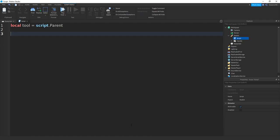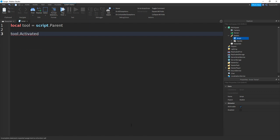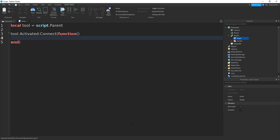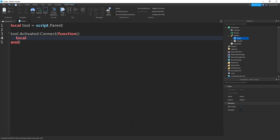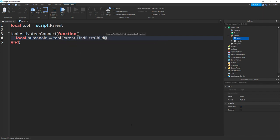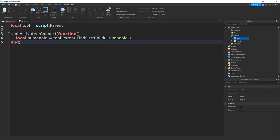And if you go down twice and do tool.activated connect function and then go down and it will end up here with a bracket. Then in between these two lines we can type in local humanoid equals tool.parent and find first child bracket speech marks and then between those speech marks we can type in humanoid like that.